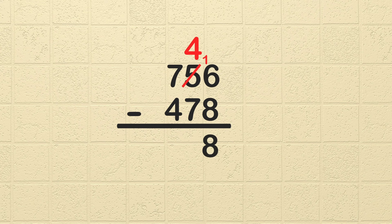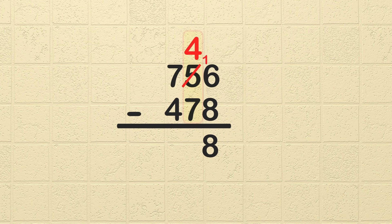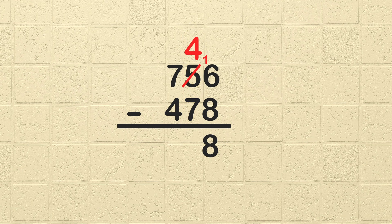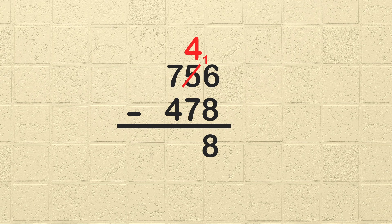Next, we subtract the tens column. Notice we only have 4 tens in the top number because we had to borrow some from before. We need to take 4 minus 7. We don't have enough tens in the top number to subtract or take away 7.